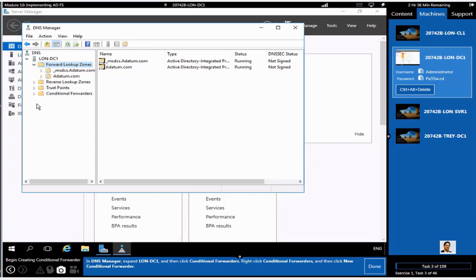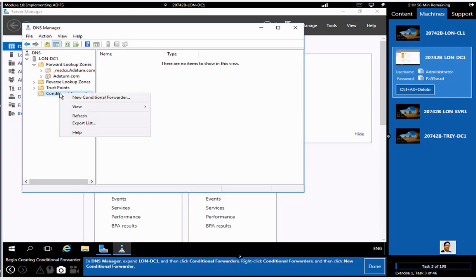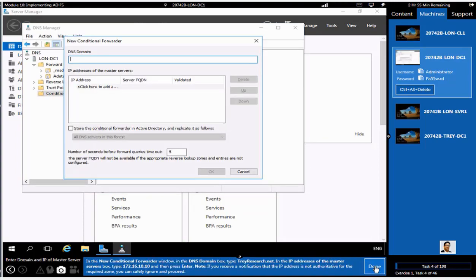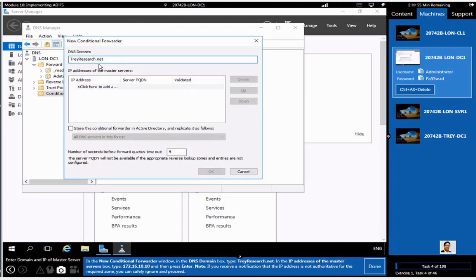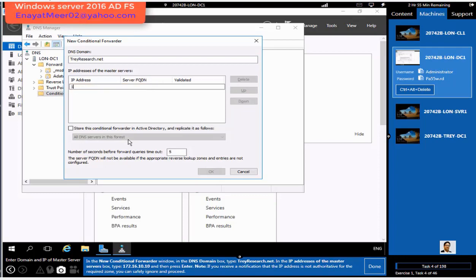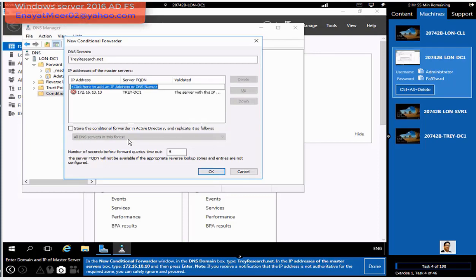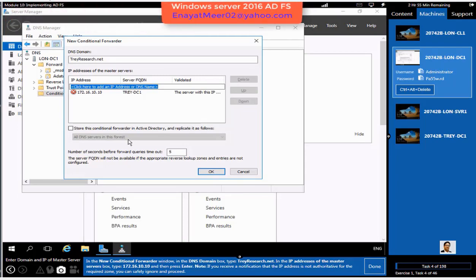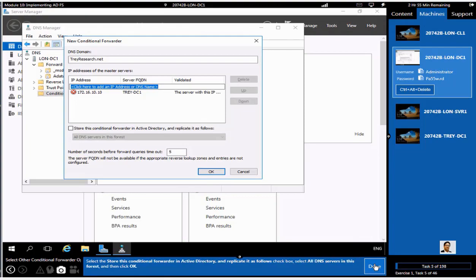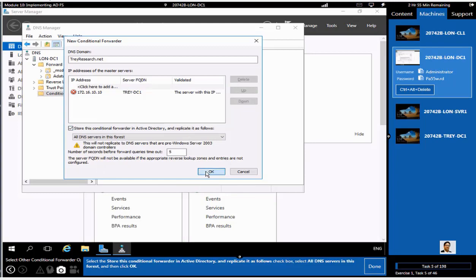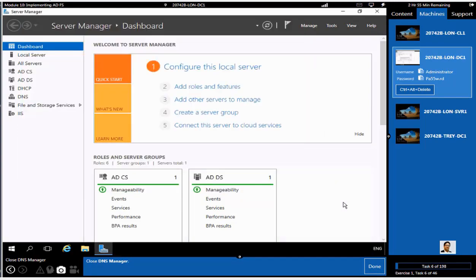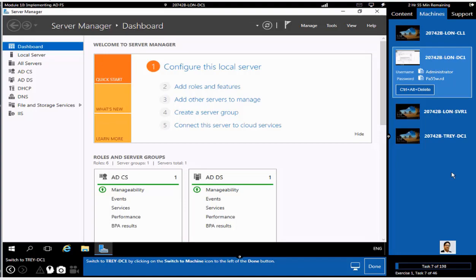First, we need to have a two-way transitive trust between Domain A and Domain B. That means ADatum.com and TrayResearch.net. On ADatum.com, TrayResearch.net will be my DNS domain name. We need to add the IP address of Tray-DC1 host, which is a TrayResearch.net domain. You will see this will be resolved in a few minutes. At this time, we will ignore that it is trying to resolve, but it will take a while. We will store this in the forest.